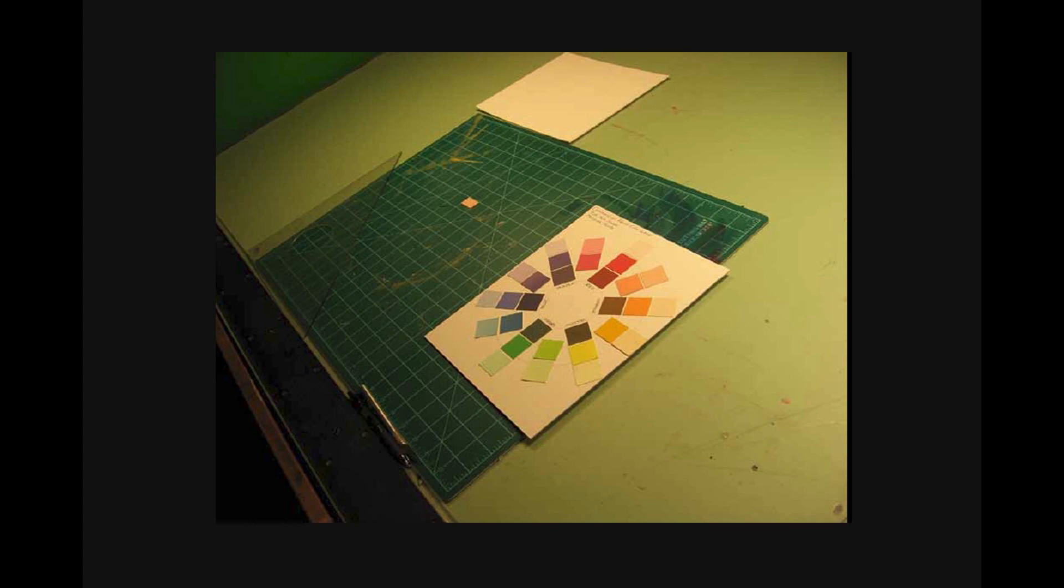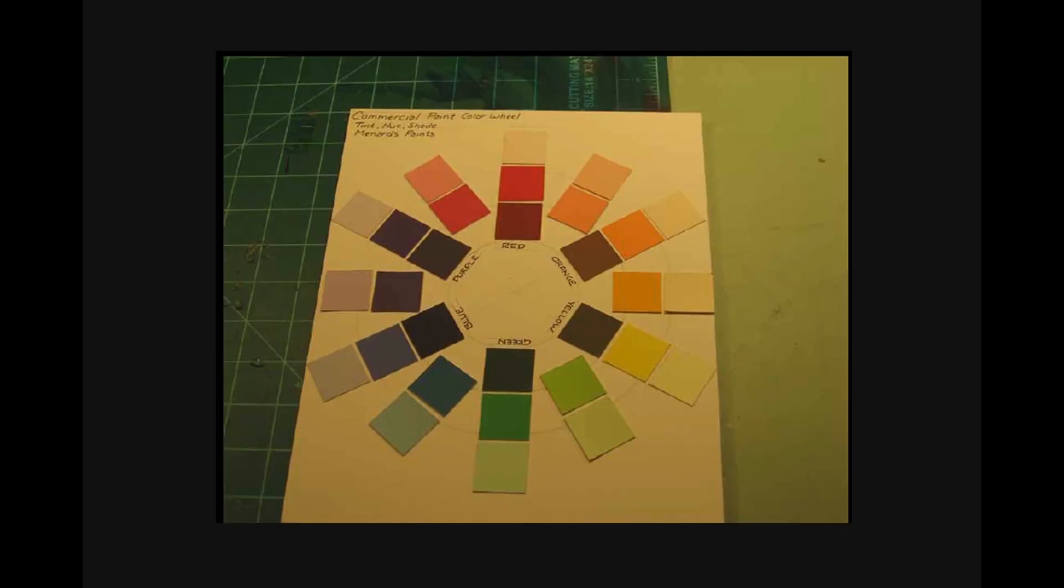You should now have a color wheel that looks something like this. Hopefully, you've been careful with your glue stick and your positioning. Again, be sure to put on the description in the upper left-hand corner and make sure your name appears in the lower left.